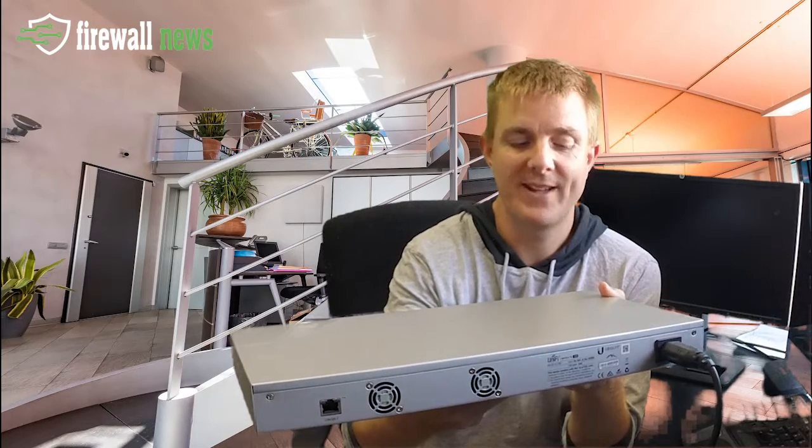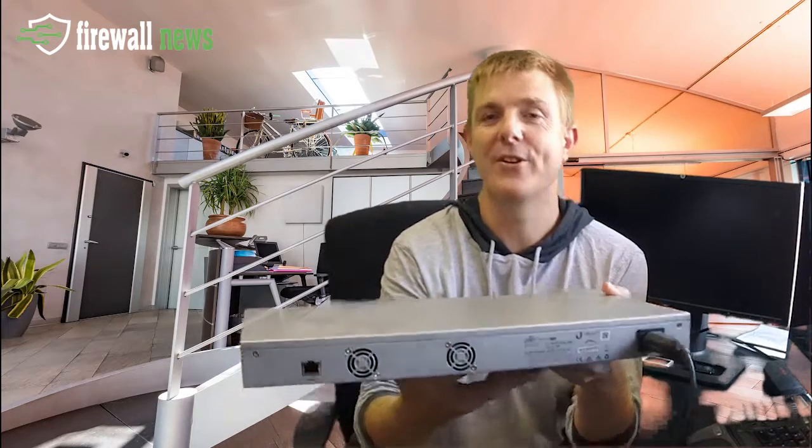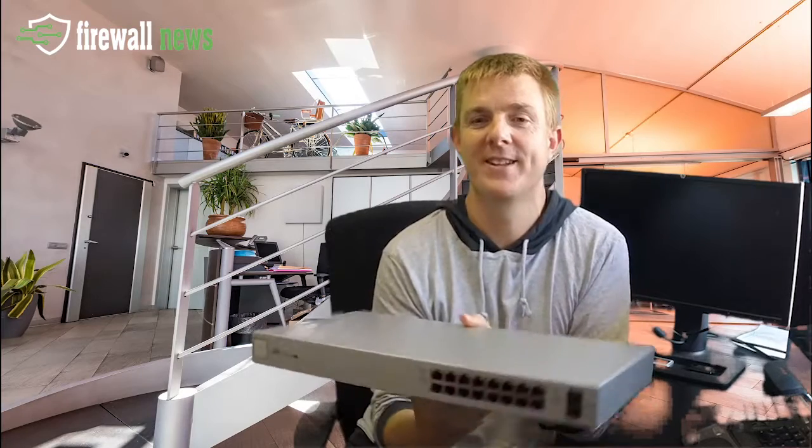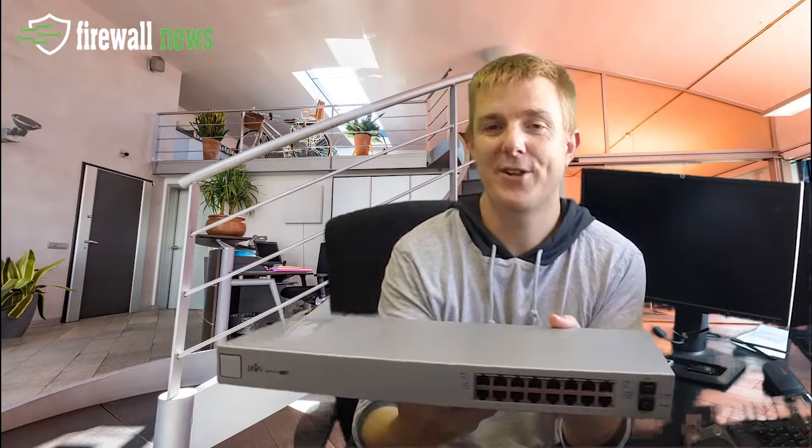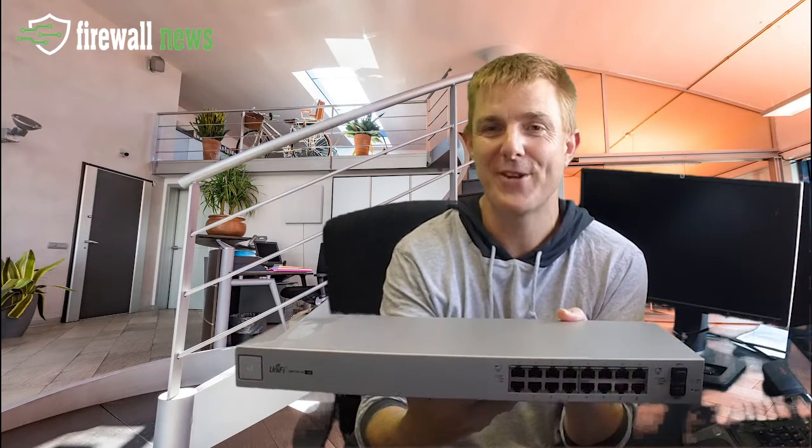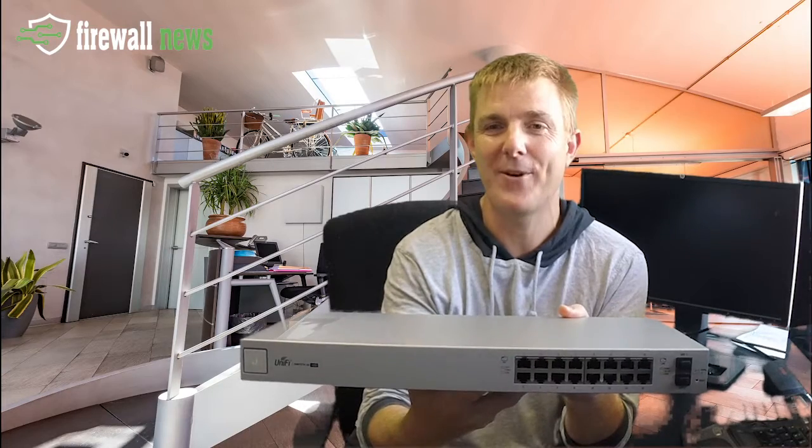But hopefully that's been a little bit of a help for you to actually have a look. This is the Ubiquiti Unifi switch, the 16 port, 150 watt version. I'm Paul Sillers of Firewalls for now on Firewall News. Hopefully that's been helpful in this edition of Out of the Box.